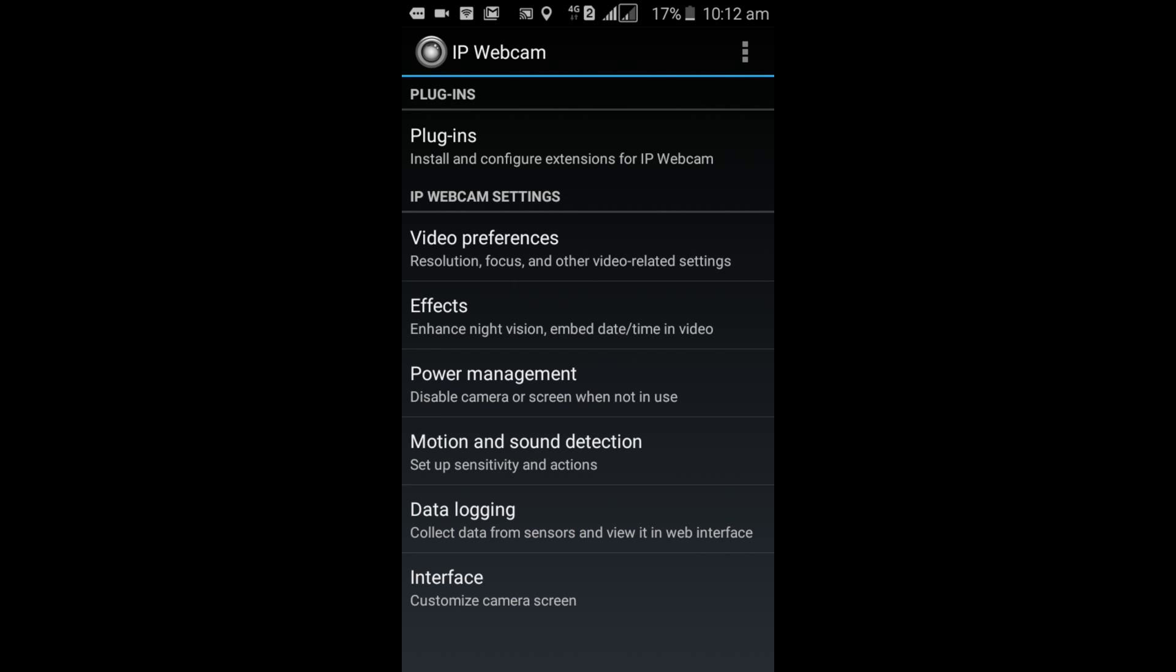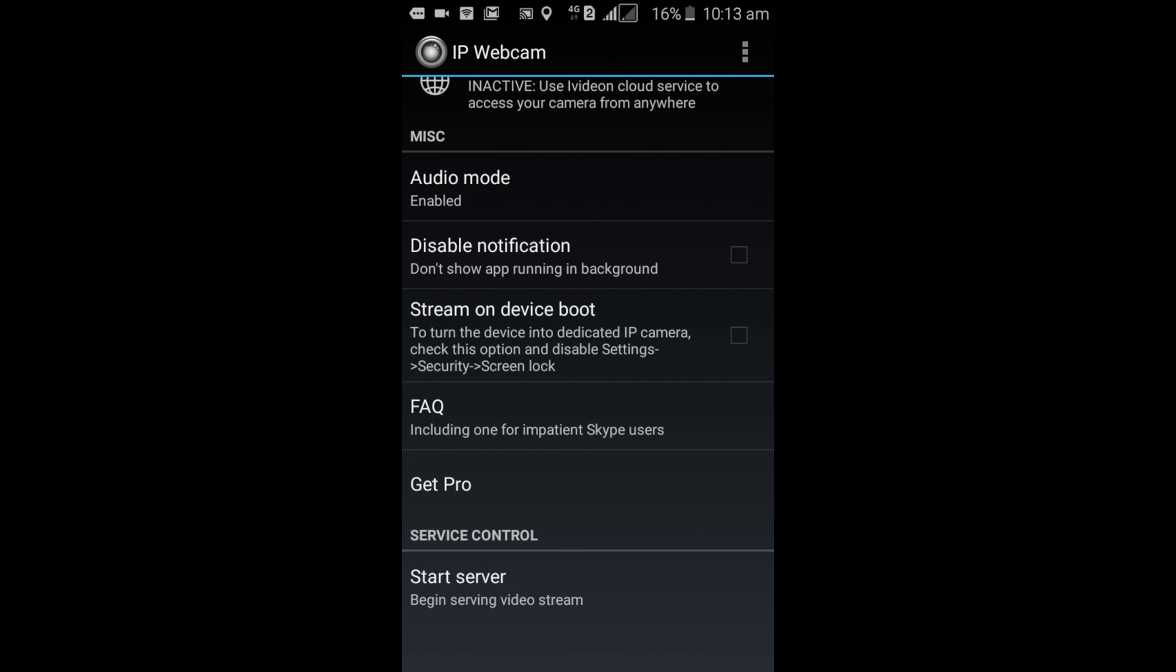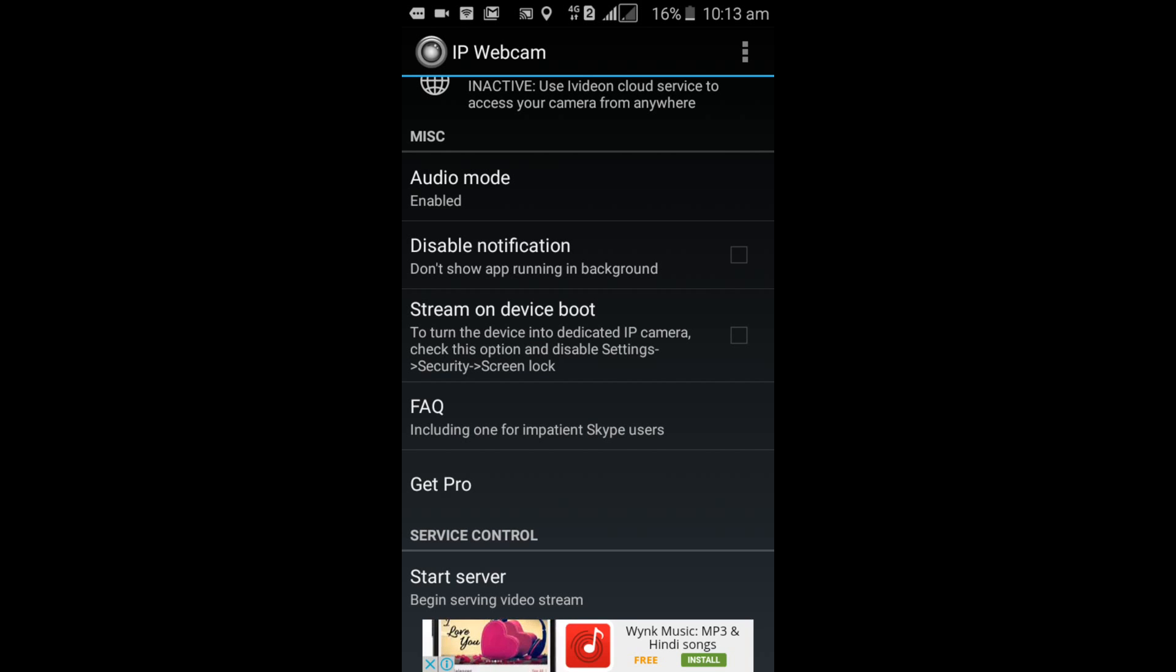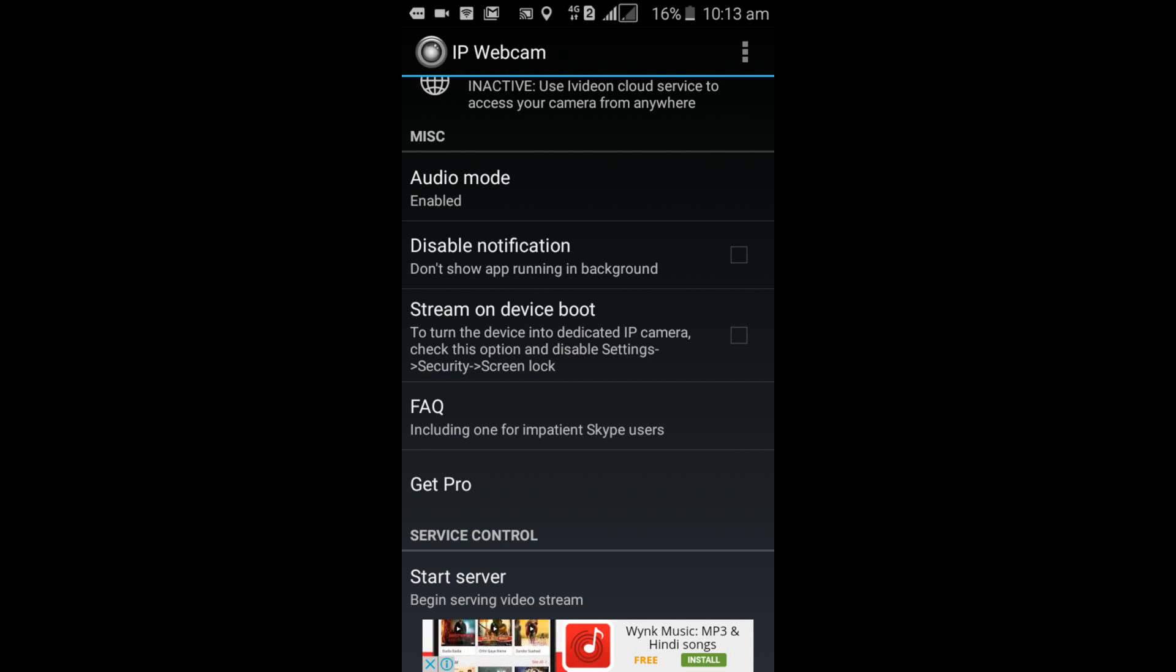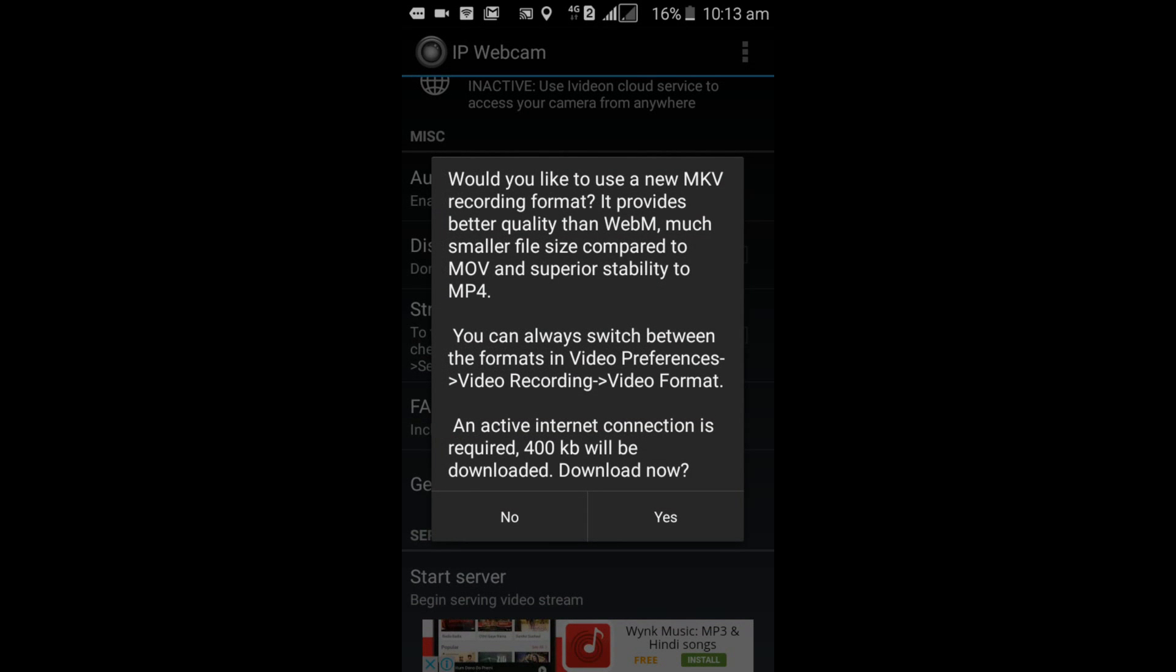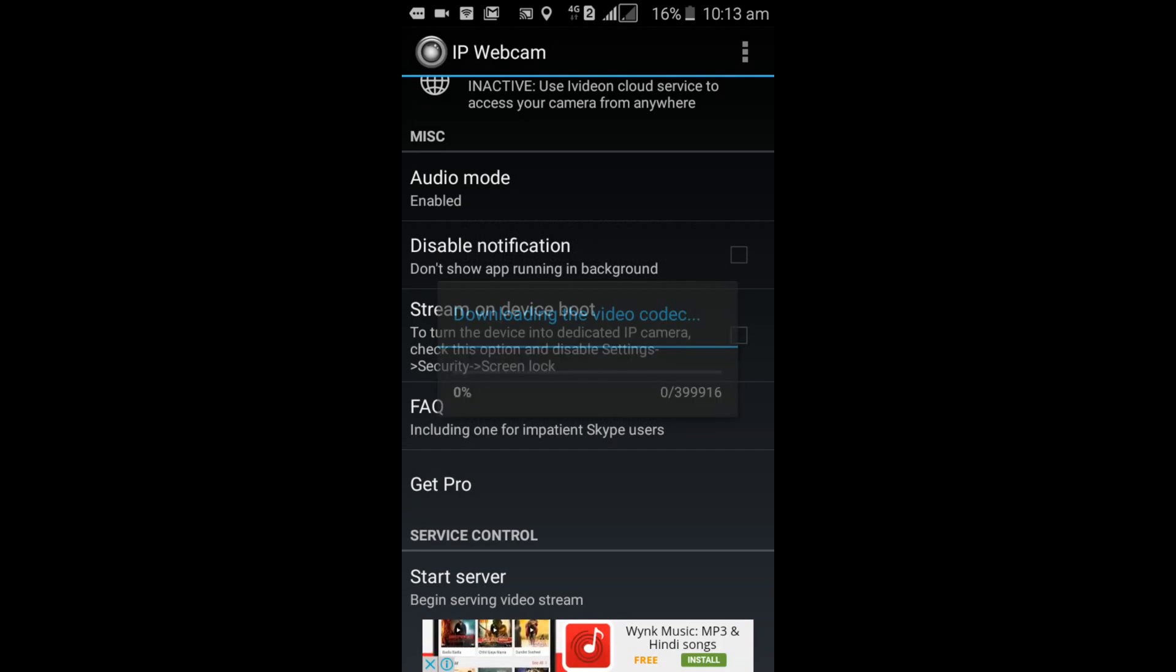Now you can see the interface after installation is complete. Scroll down and go to the last option, Start Server. You need to select this option, so I'll open it and select yes. Now the video codec is downloading.